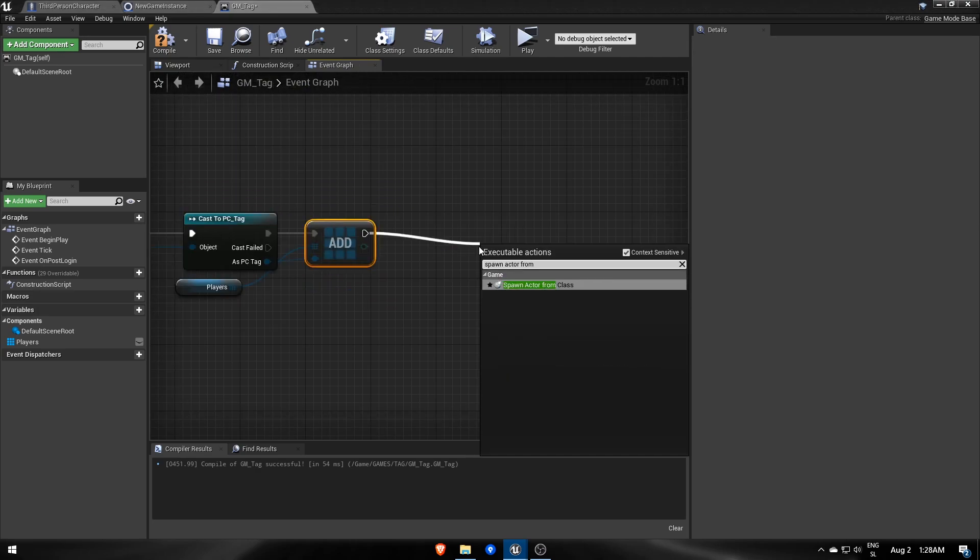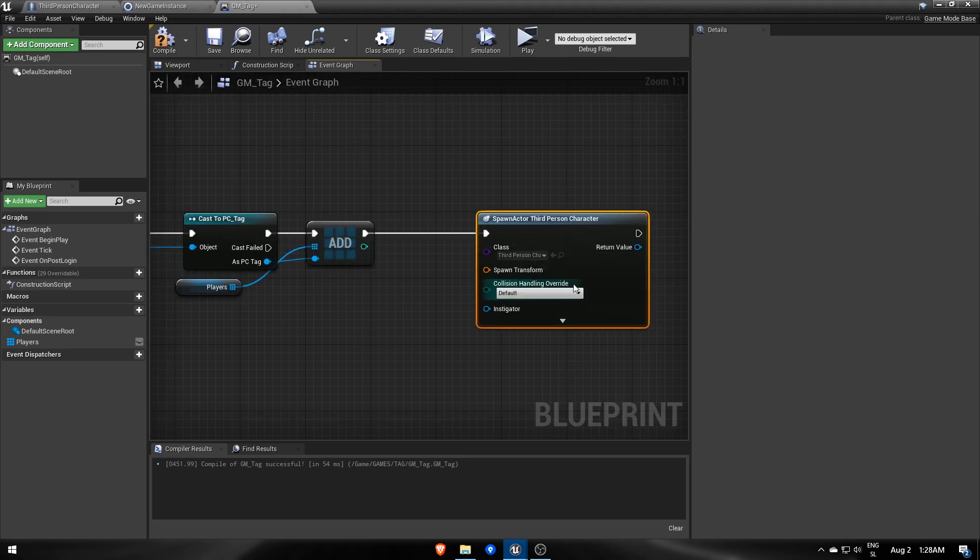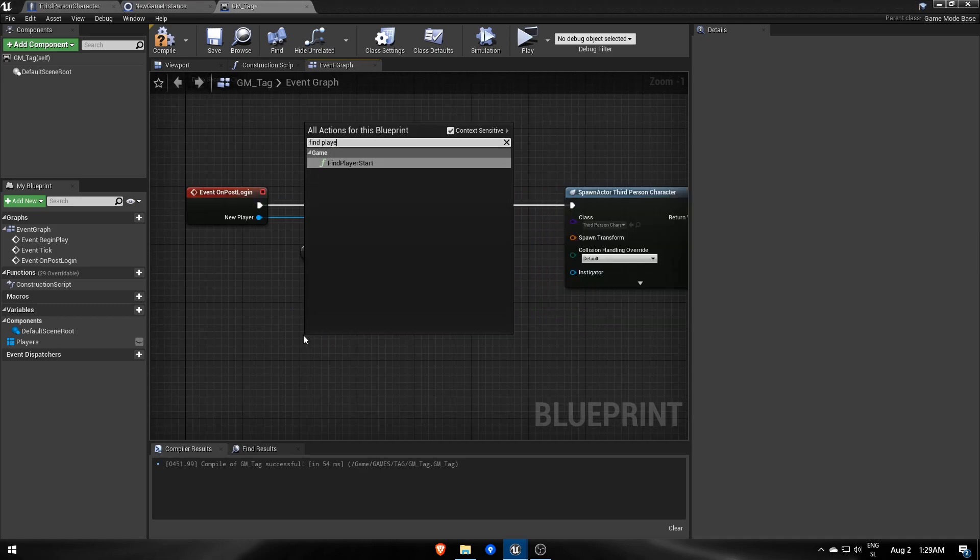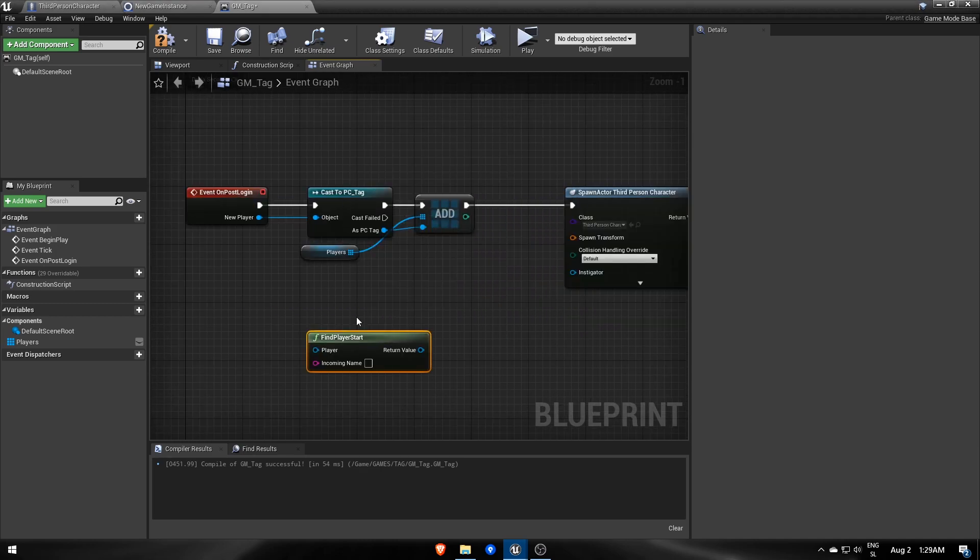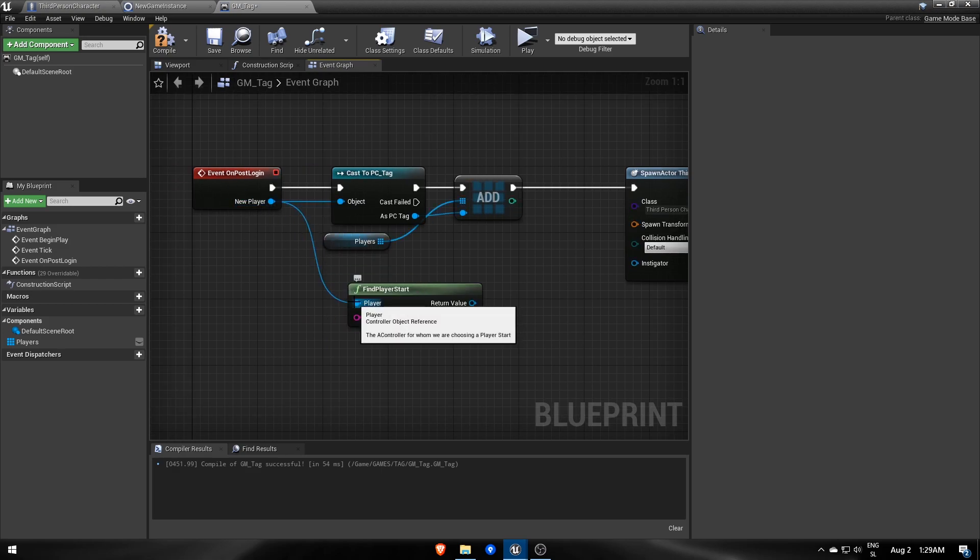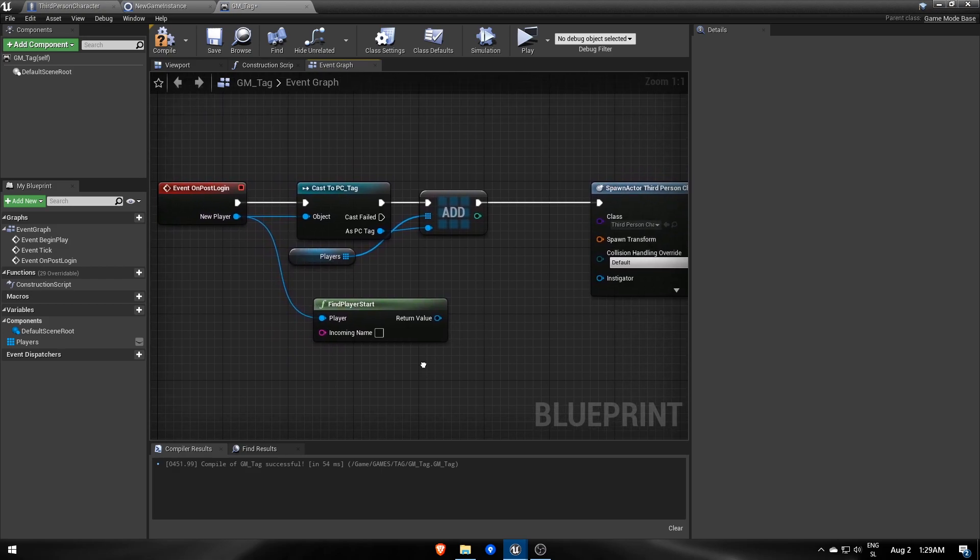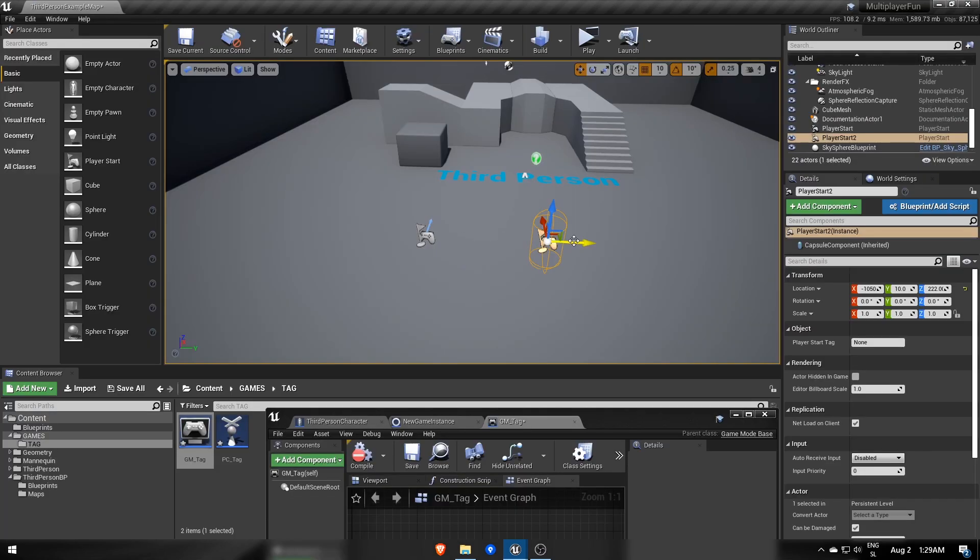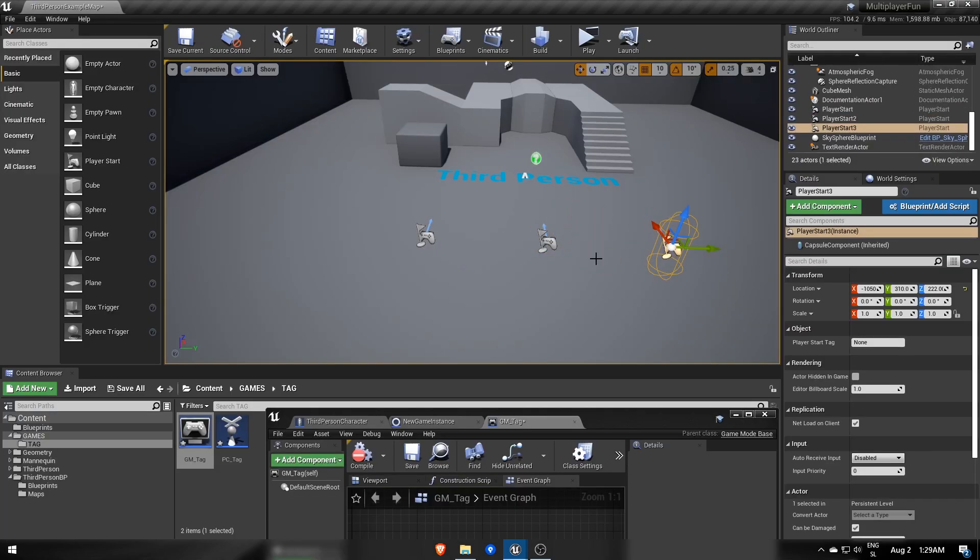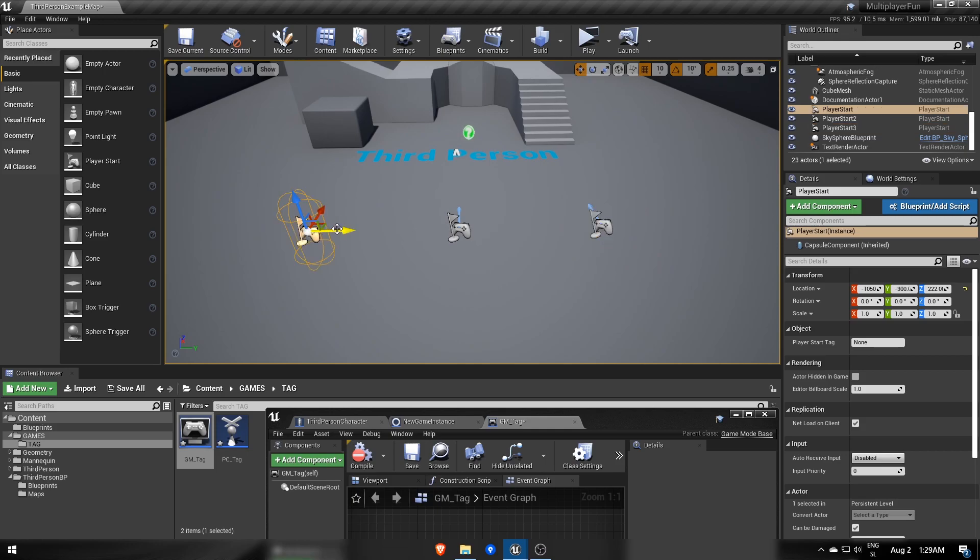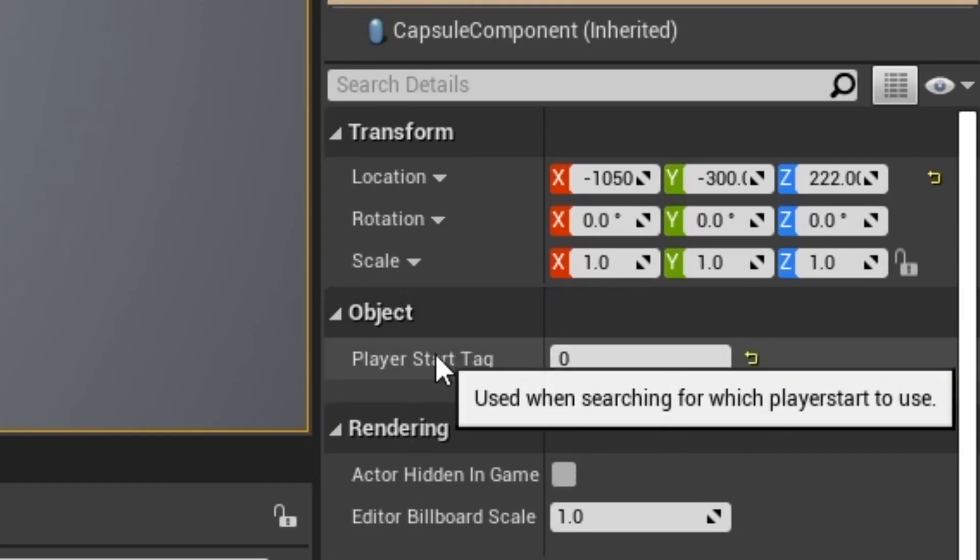Then we spawn the third person character, and for spawn transform we'll use a GameMode specific function FindPlayerStart. Input called Player is a player controller, so the one that has joined, and with incoming name parameter we'll set which player start to look for. Each one will have its own index as its name.